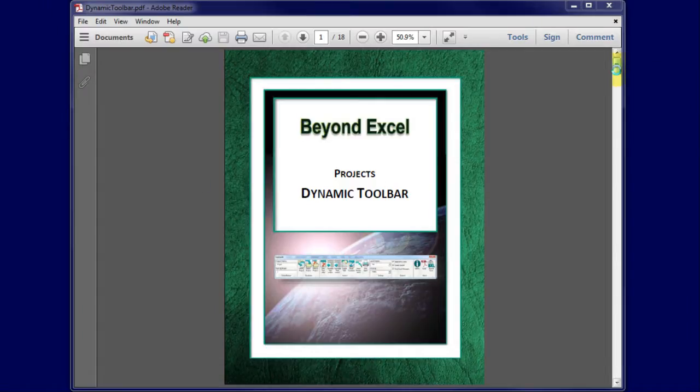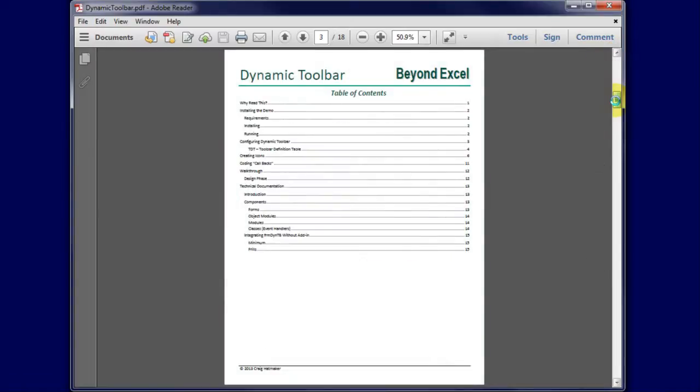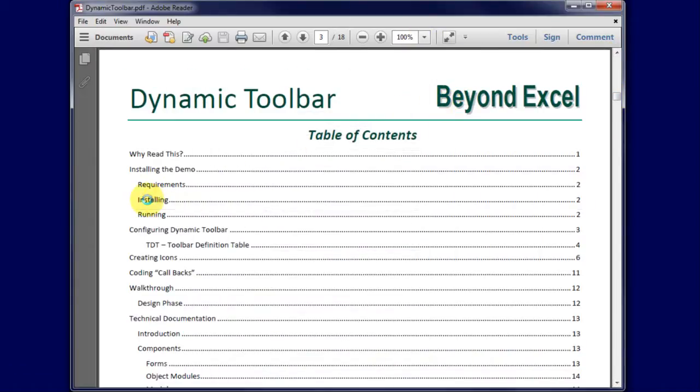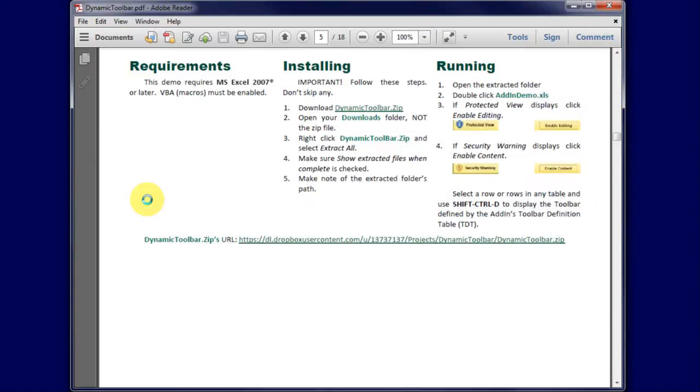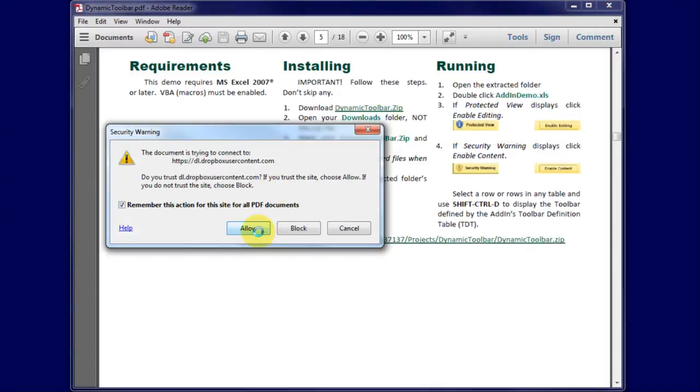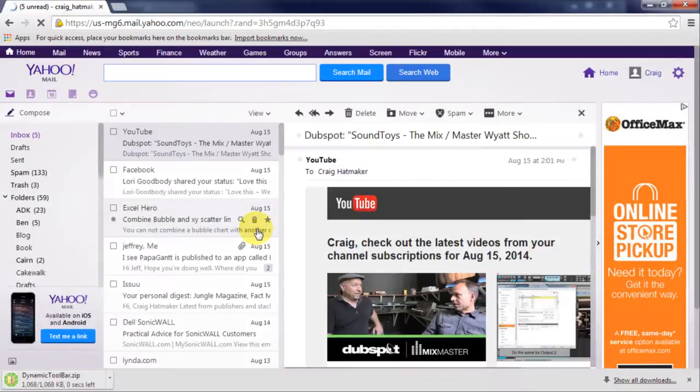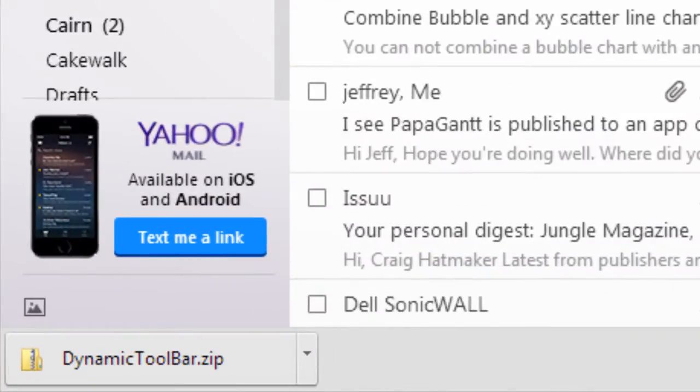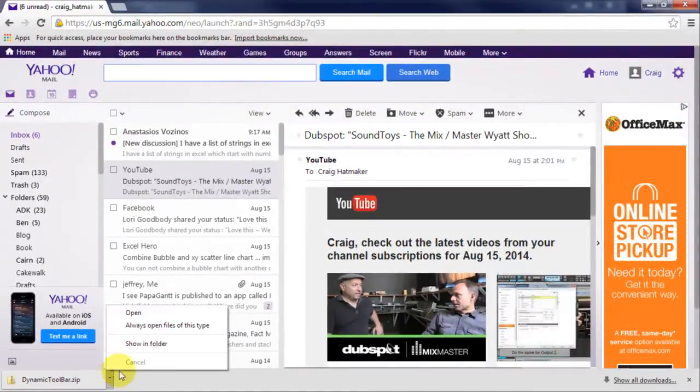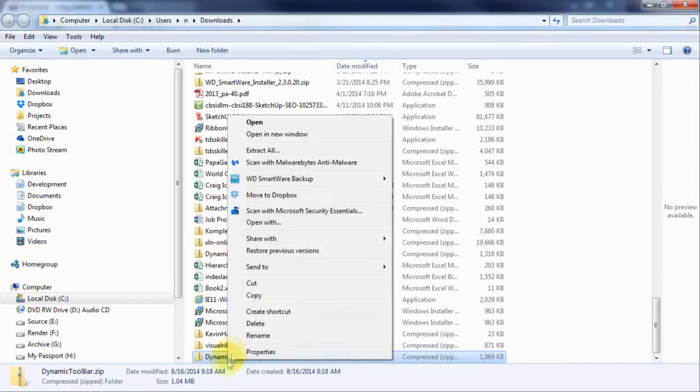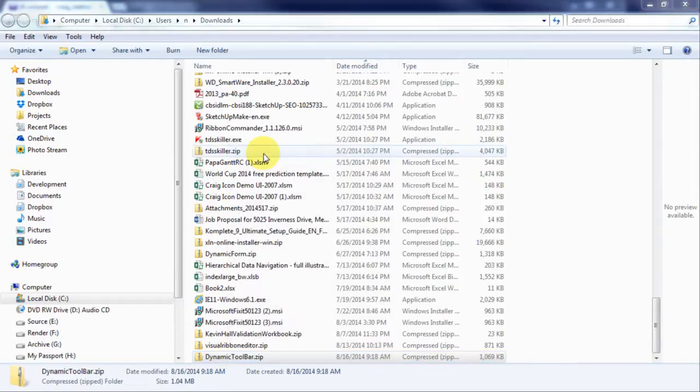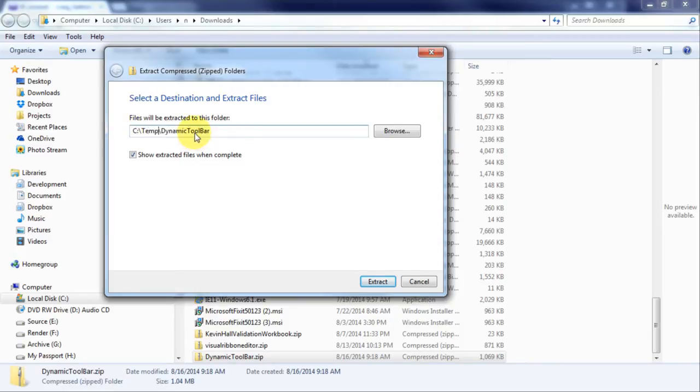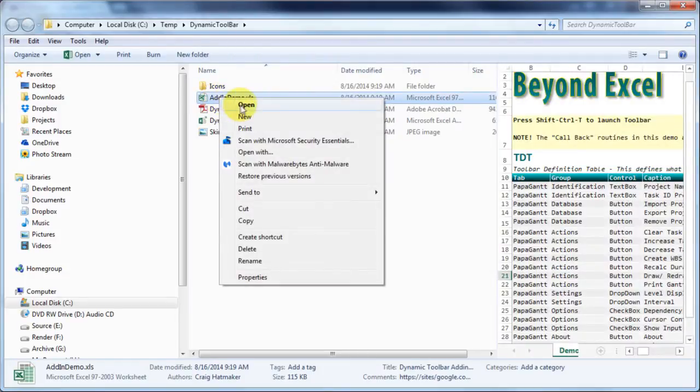To install Dynamic Toolbar, find the Installing section in Dynamic Toolbar's documentation. Click the zip file's hyperlink and, if asked, allow the download to run. Find the downloaded file button and click it. Select Show in Folder. Right-click DynamicToolbar.zip and select Extract All. Choose a directory to place all files and click Extract. Open AddInDemo.xls.